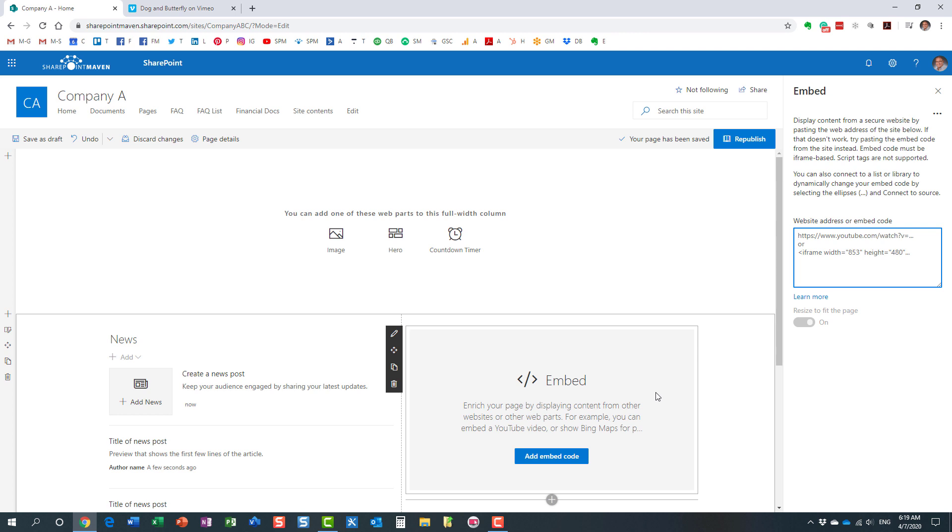It has to be pretty much a link that allows for content to be embedded. If you have an iframe, for example, you can embed that iframe code, or it has to be an embeddable link. It gives you a few examples even over here.